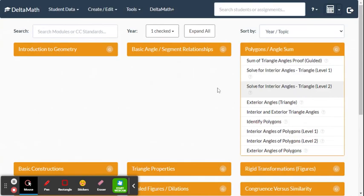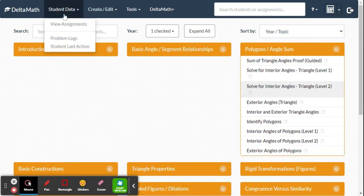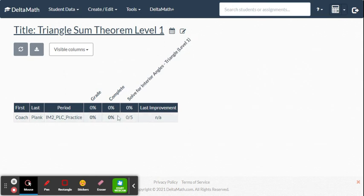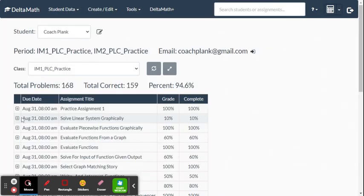To see your assignments, go to Student Data and select 'View Assignments.' You'll see the two assignments listed. Click on one — for example, Triangle Sum Theorem Level One — to see student progress. If students haven't started yet, it will be empty, but once they work on it you can see specifically what they've completed.